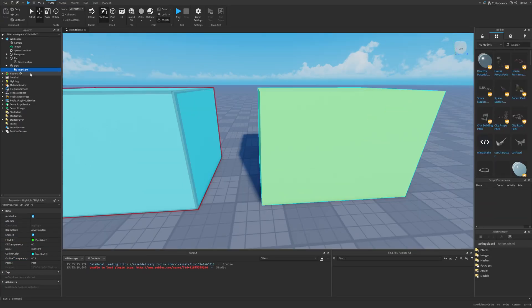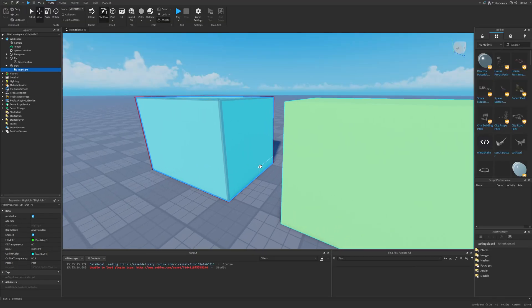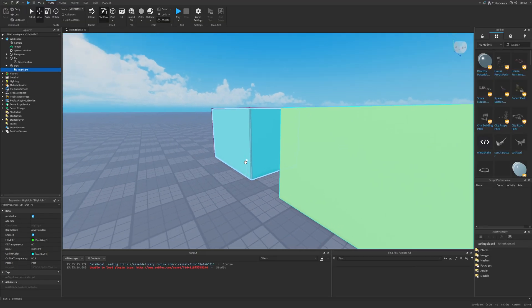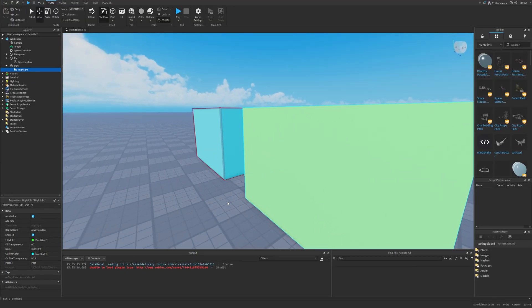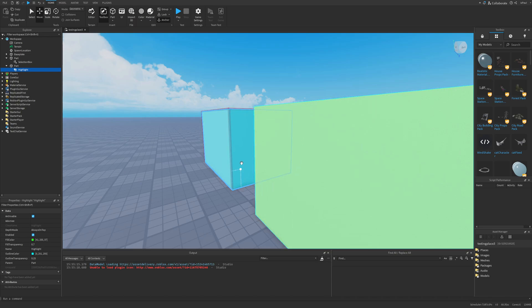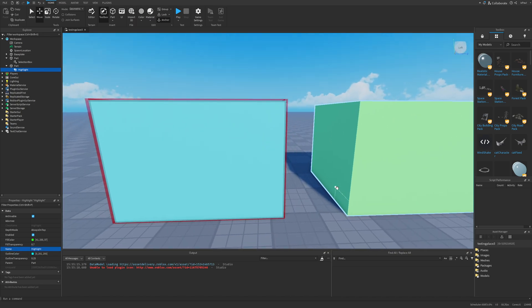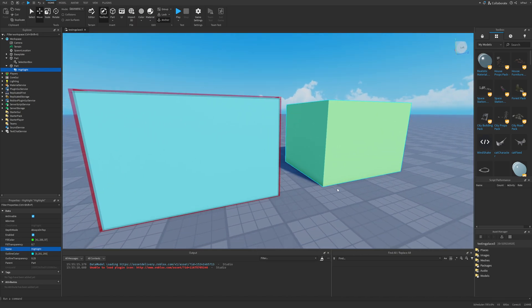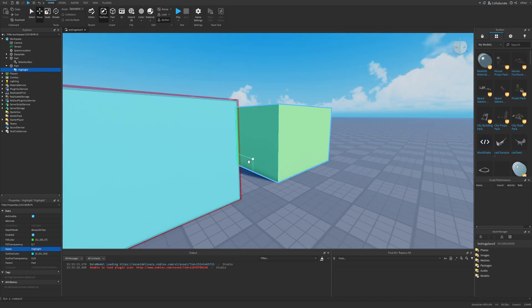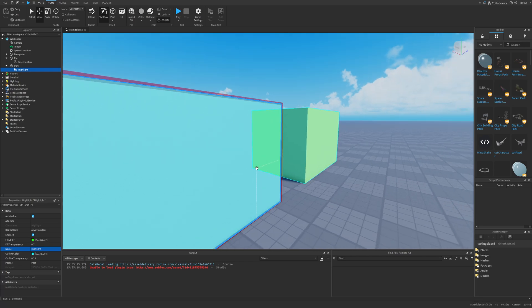But the highlight, since this is also a shader, also has something called the depth mode. Now the selection box instance didn't really have this, and we can't really see the box when it's behind another part. But for the highlight, since this is set to always on top, if I move my camera behind this part, I'm able to see the highlighted part right here.